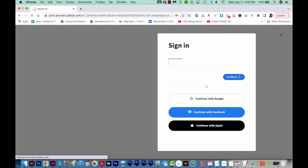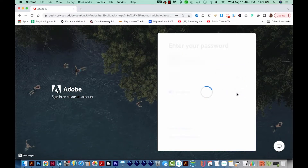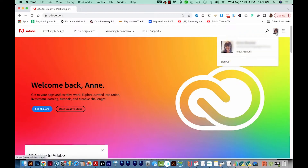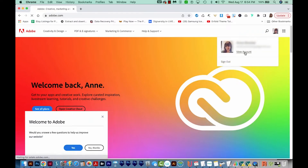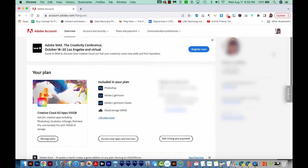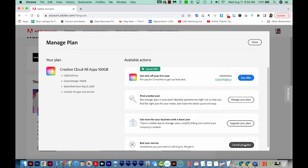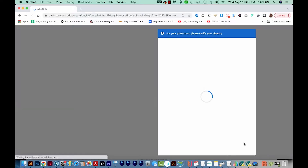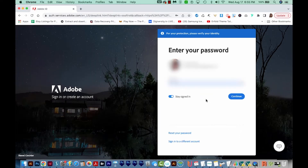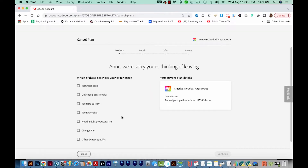I'll come over here to sign in and go ahead and sign in. Then I'll come up here to my account and choose View Account. Here we can see our plans. I'm going to choose Manage Plan, and then come down here to cancel your plan. You'll need to sign in again and hit Continue. It'll ask us why we want to cancel — I'm just going to say too expensive and say Continue.